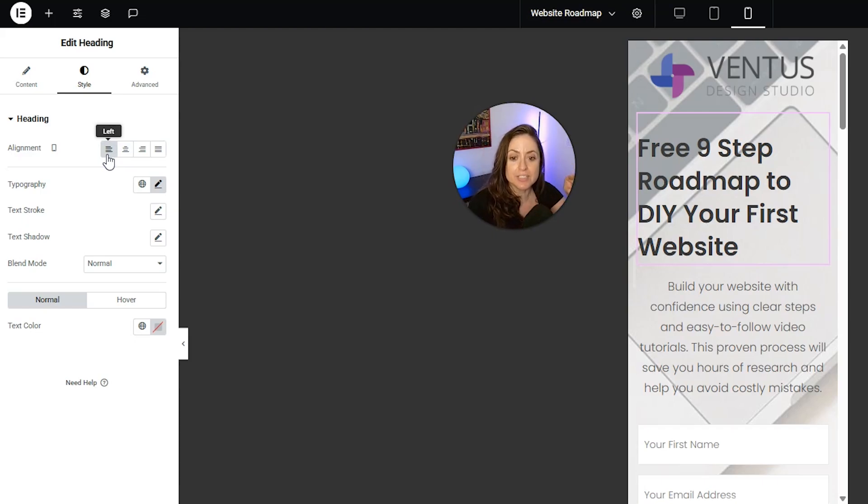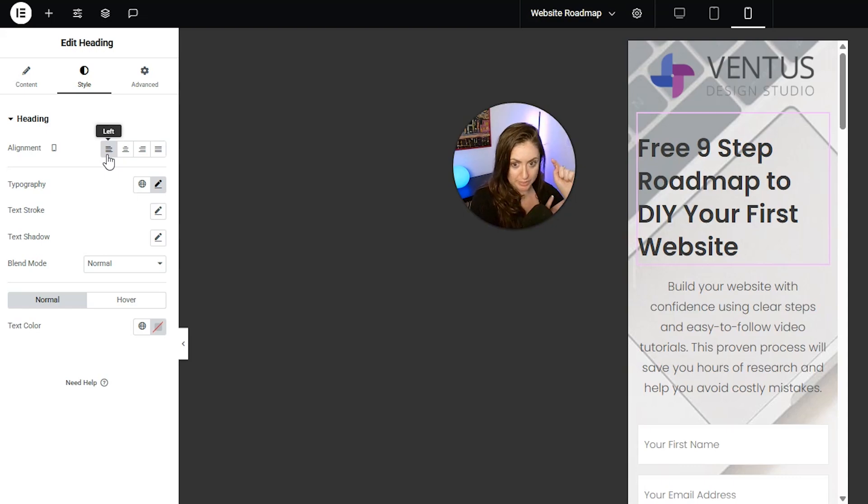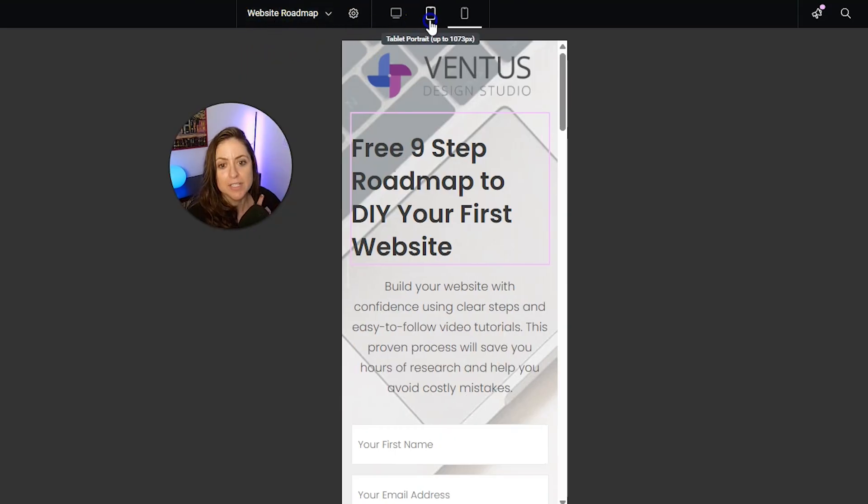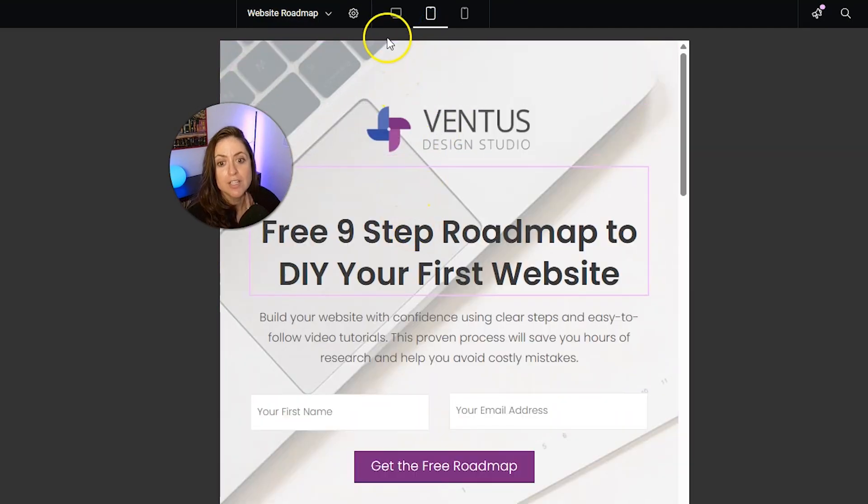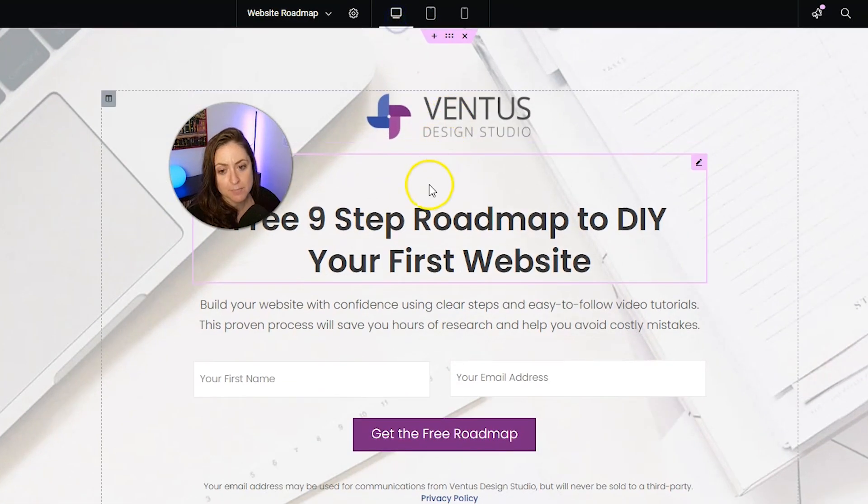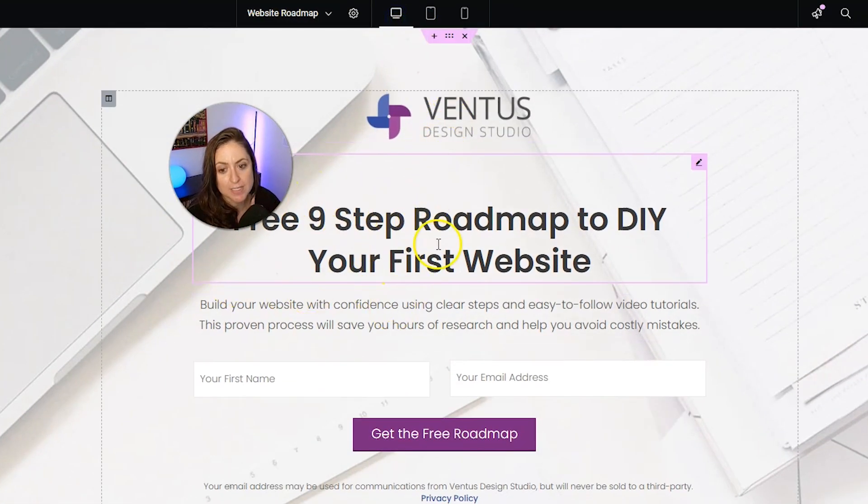Now, you're going to see that this is only going to show up left-aligned on mobile, and then when you're on the tablet version or the desktop version, it's going to still show as centered.